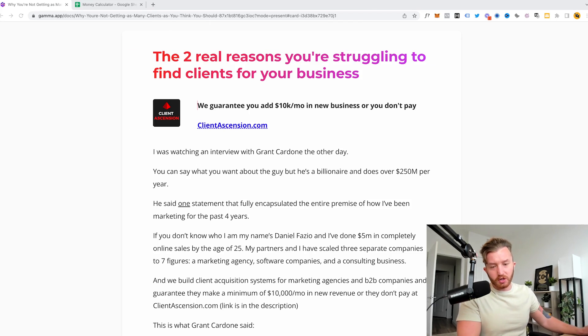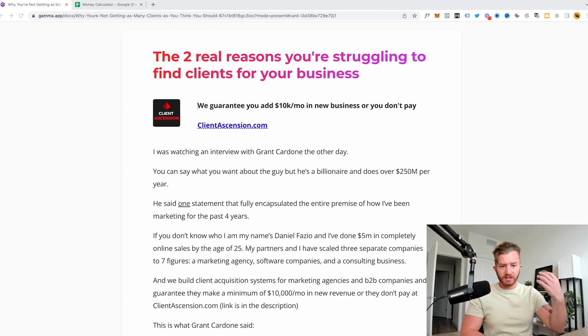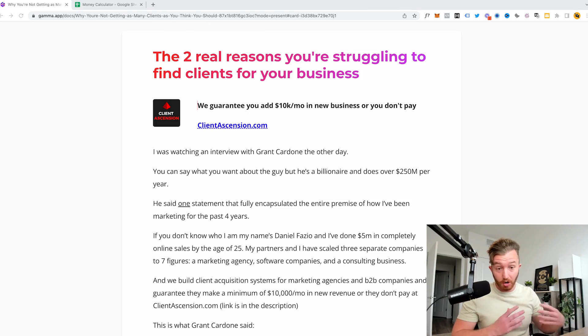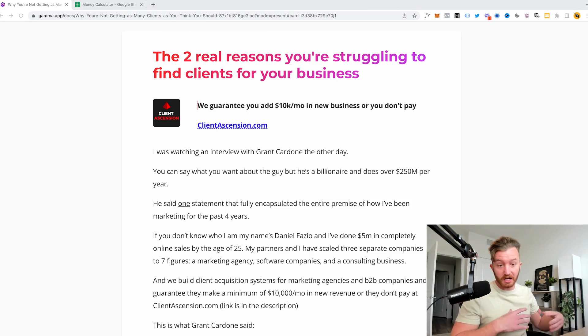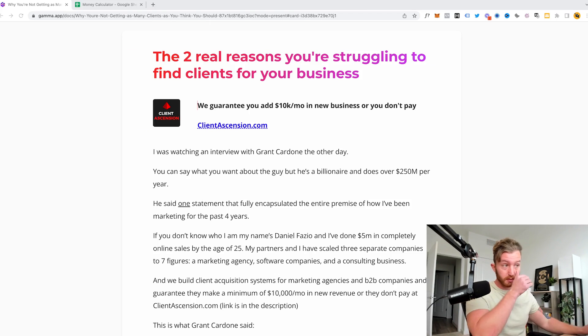Here's the two real reasons you're struggling to find clients for your business right now. You're sending cold emails, cold DMs, you're making posts. Nobody's converting. You have no idea why. It's got to be something simple. It is. I'm going to explain what it is.